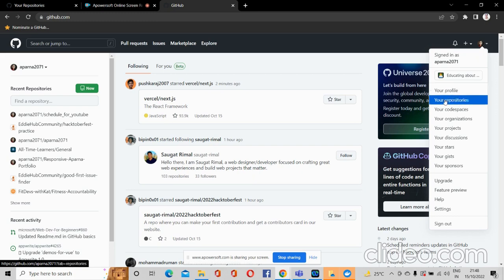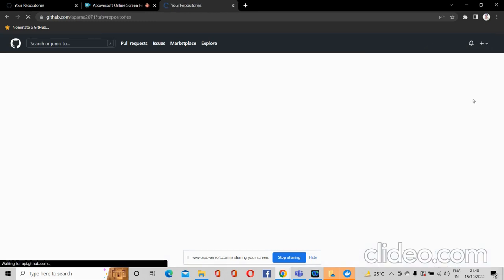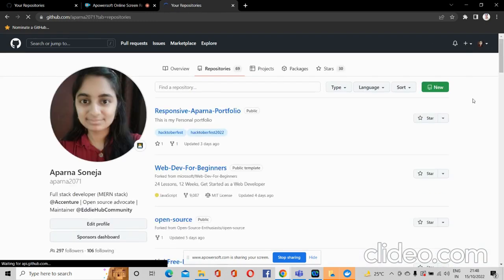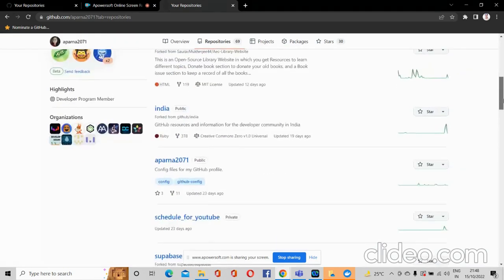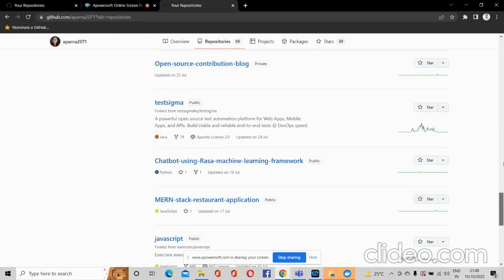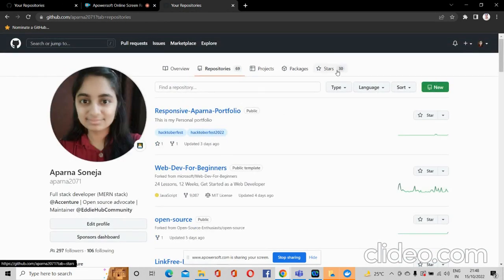For me it's showing 'Your Repositories', so when I click on that, it will show me the repositories I have already created. Then to create a new repository, I will click on the green 'New' button.